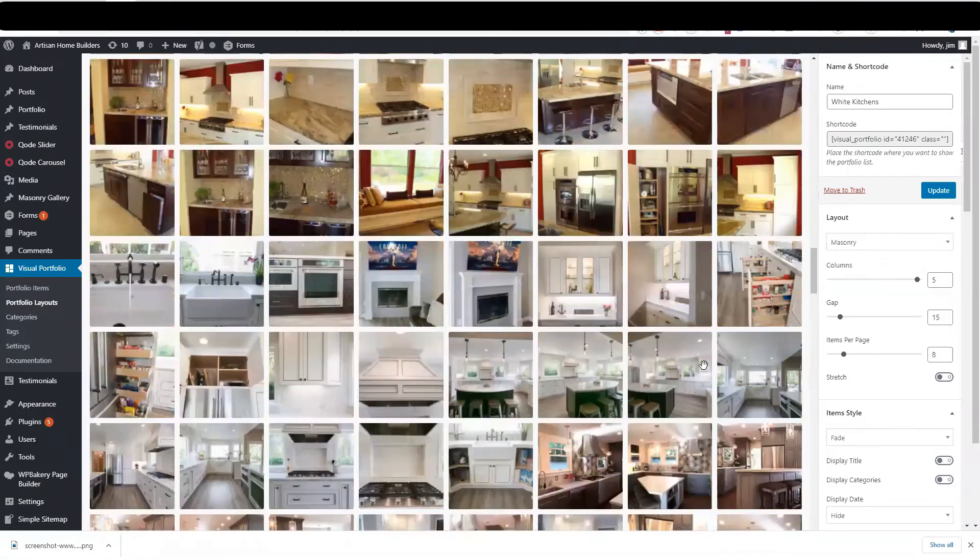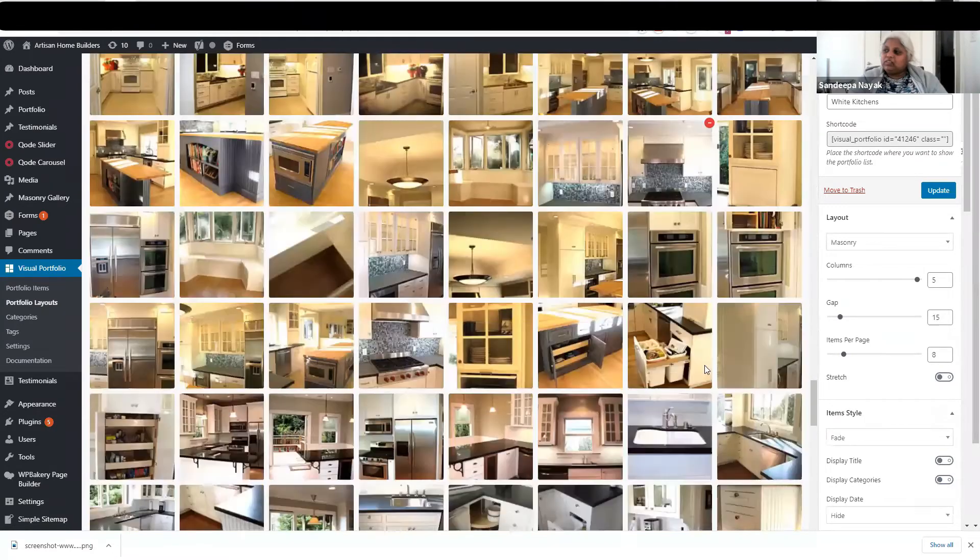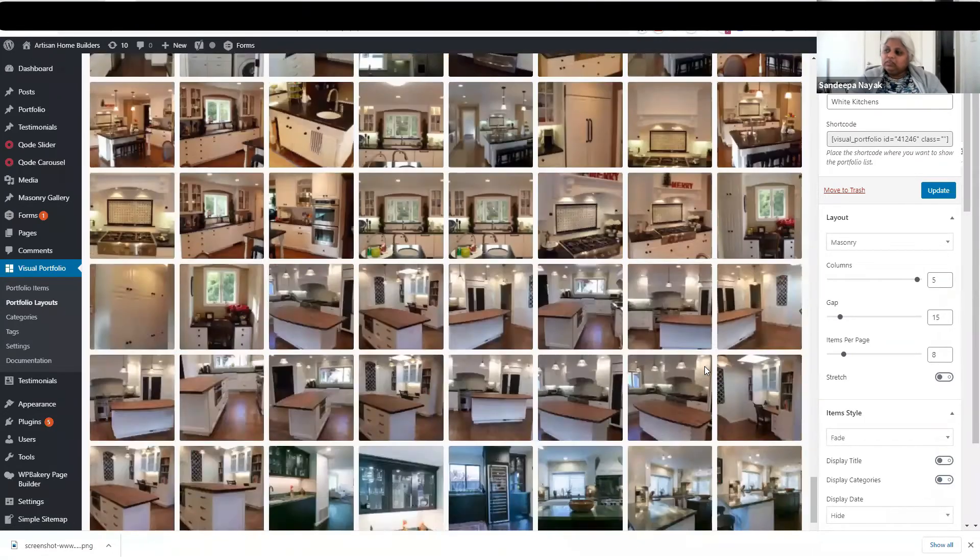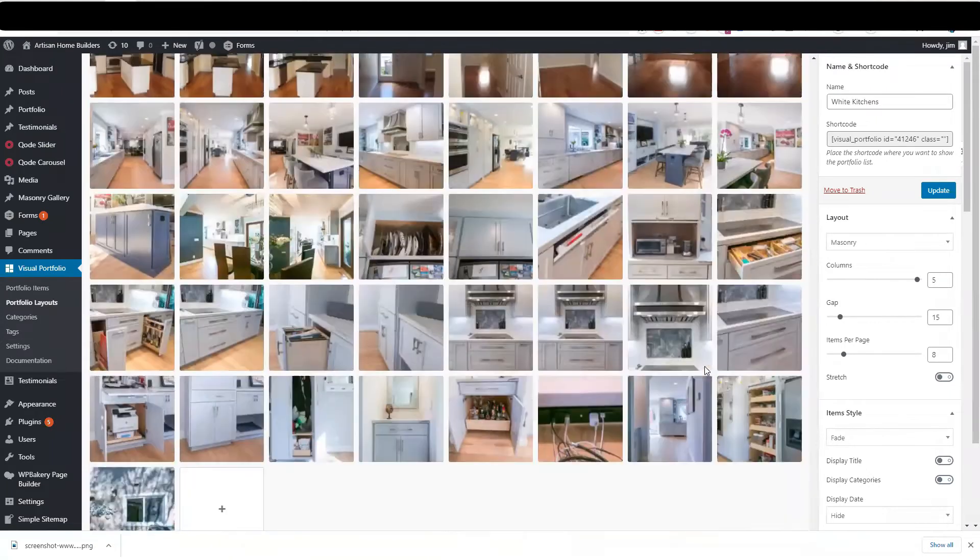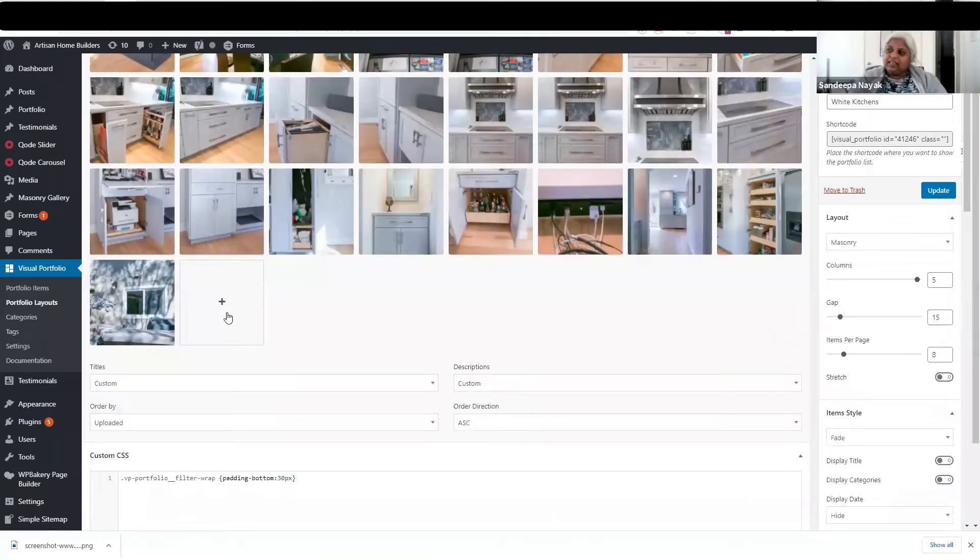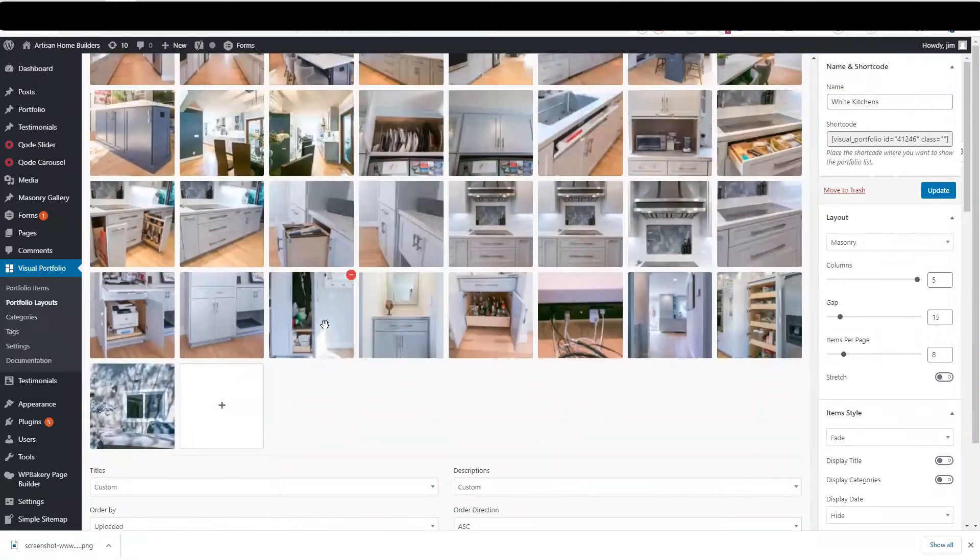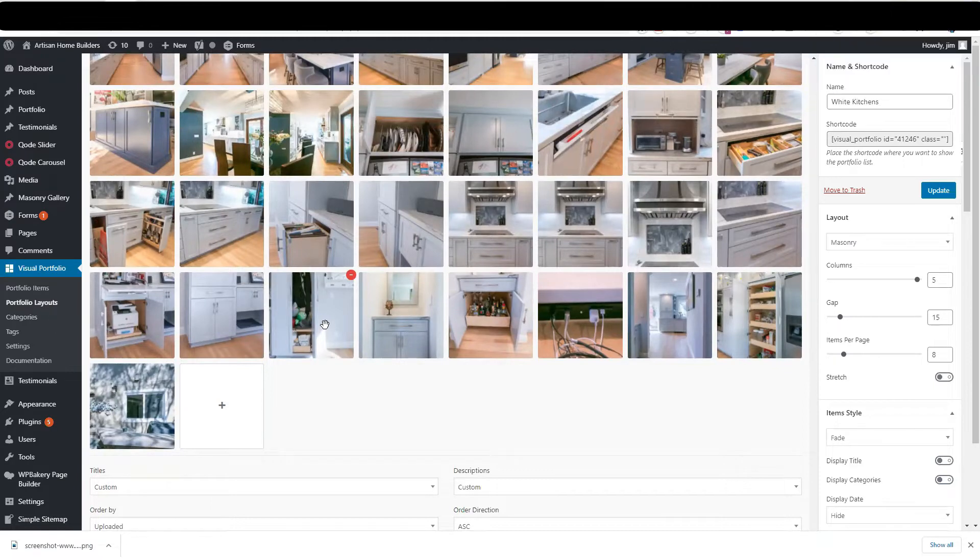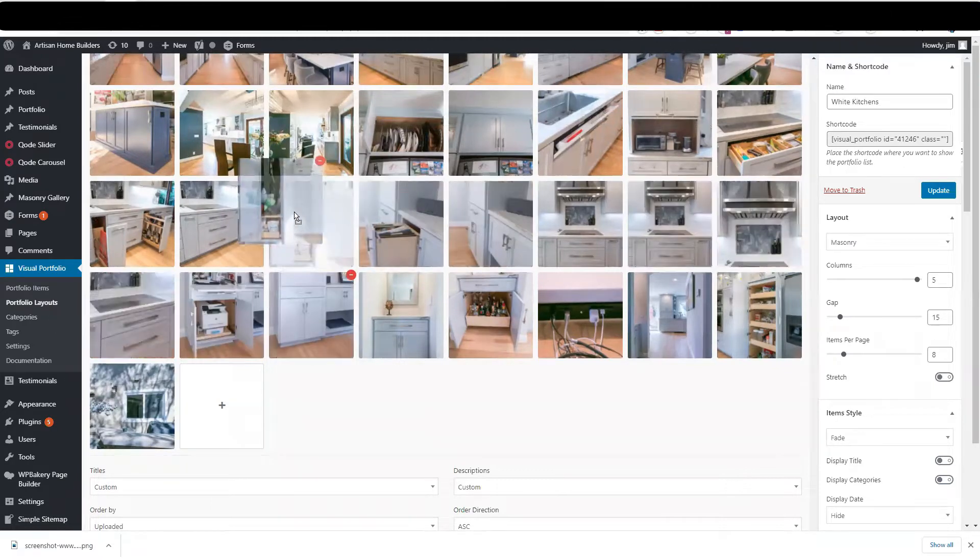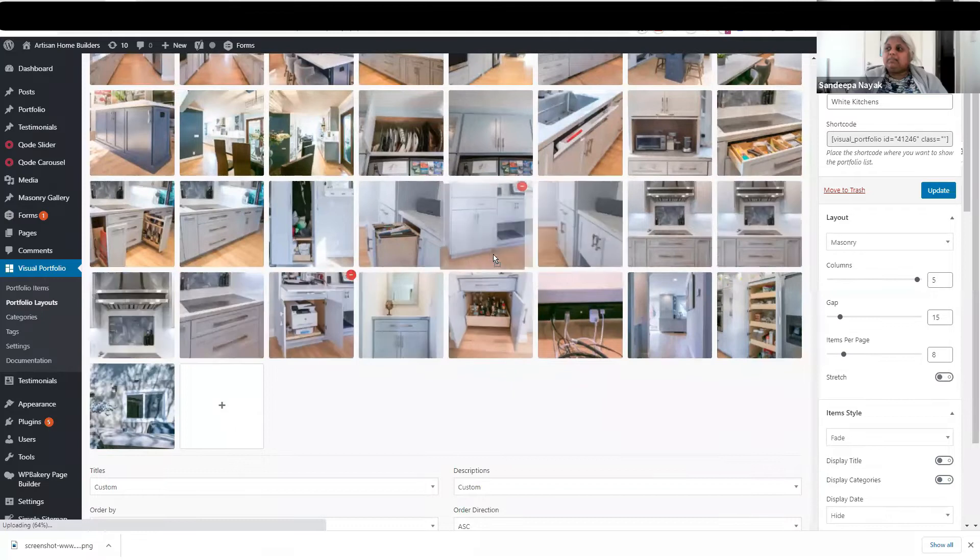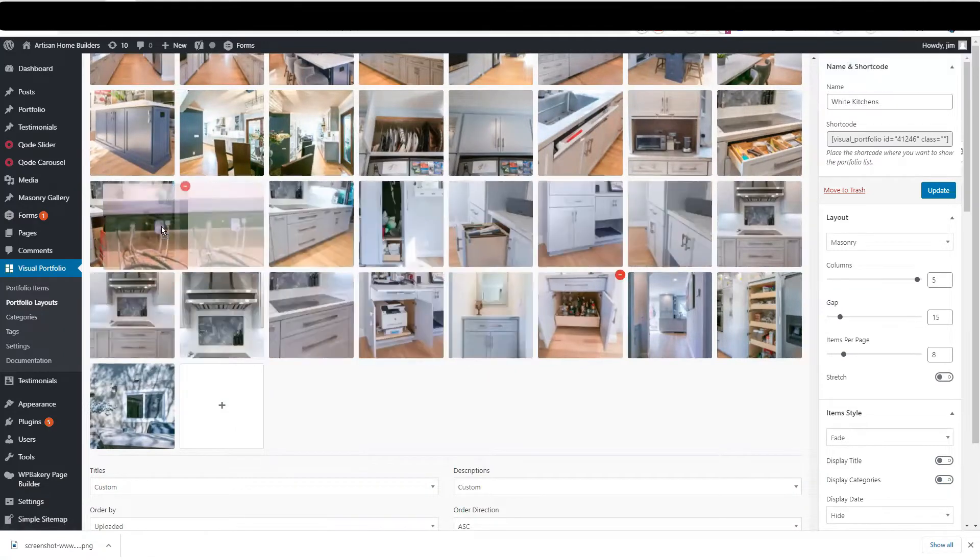You have a ton of white kitchens here. All you have to do is click on the plus sign at the very end and then add the kitchen. One of the things I'd like to tell you is if you ever want to reorder it, you can do it very easily. It's as simple as dragging and dropping. Do you see that?